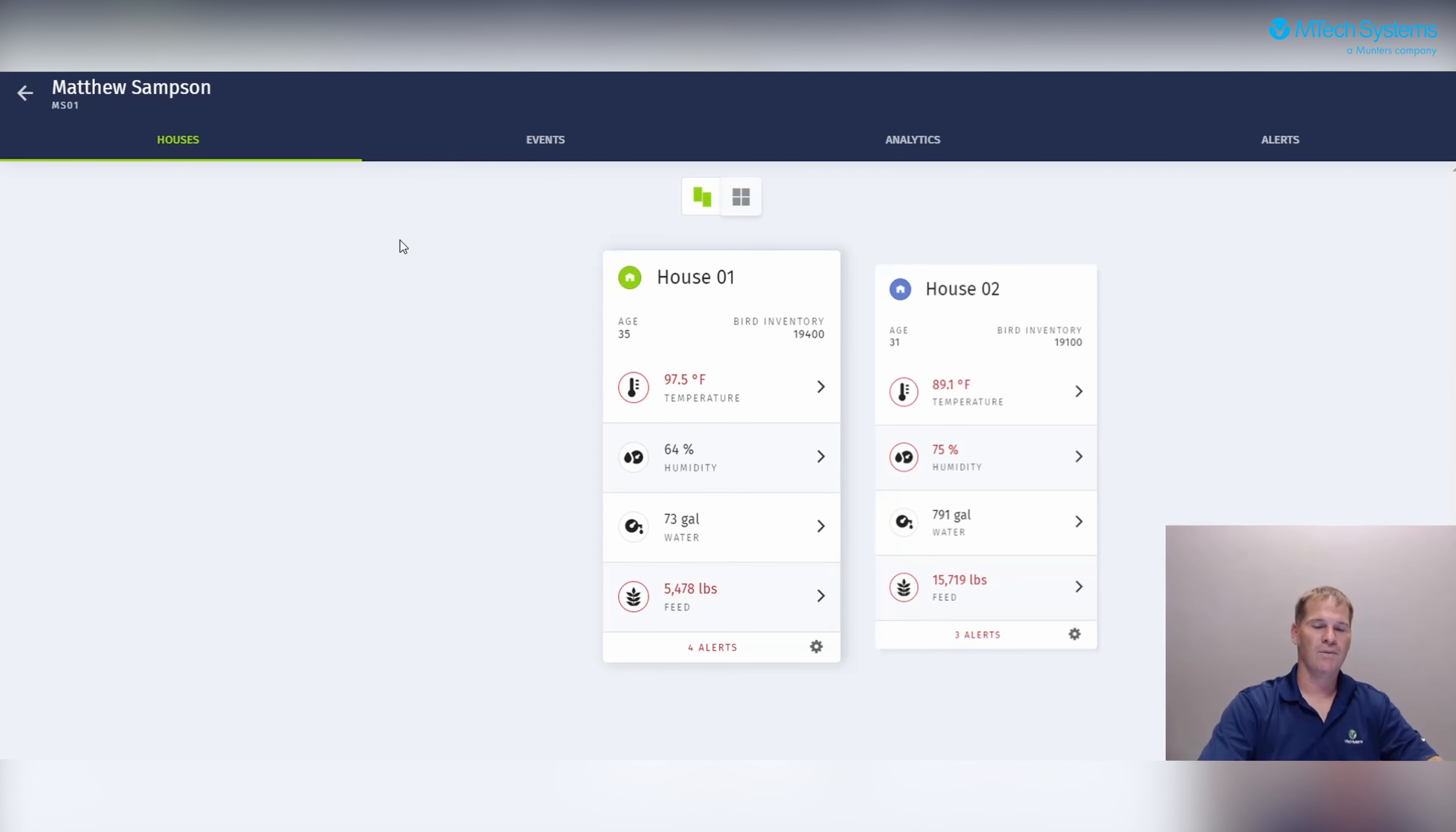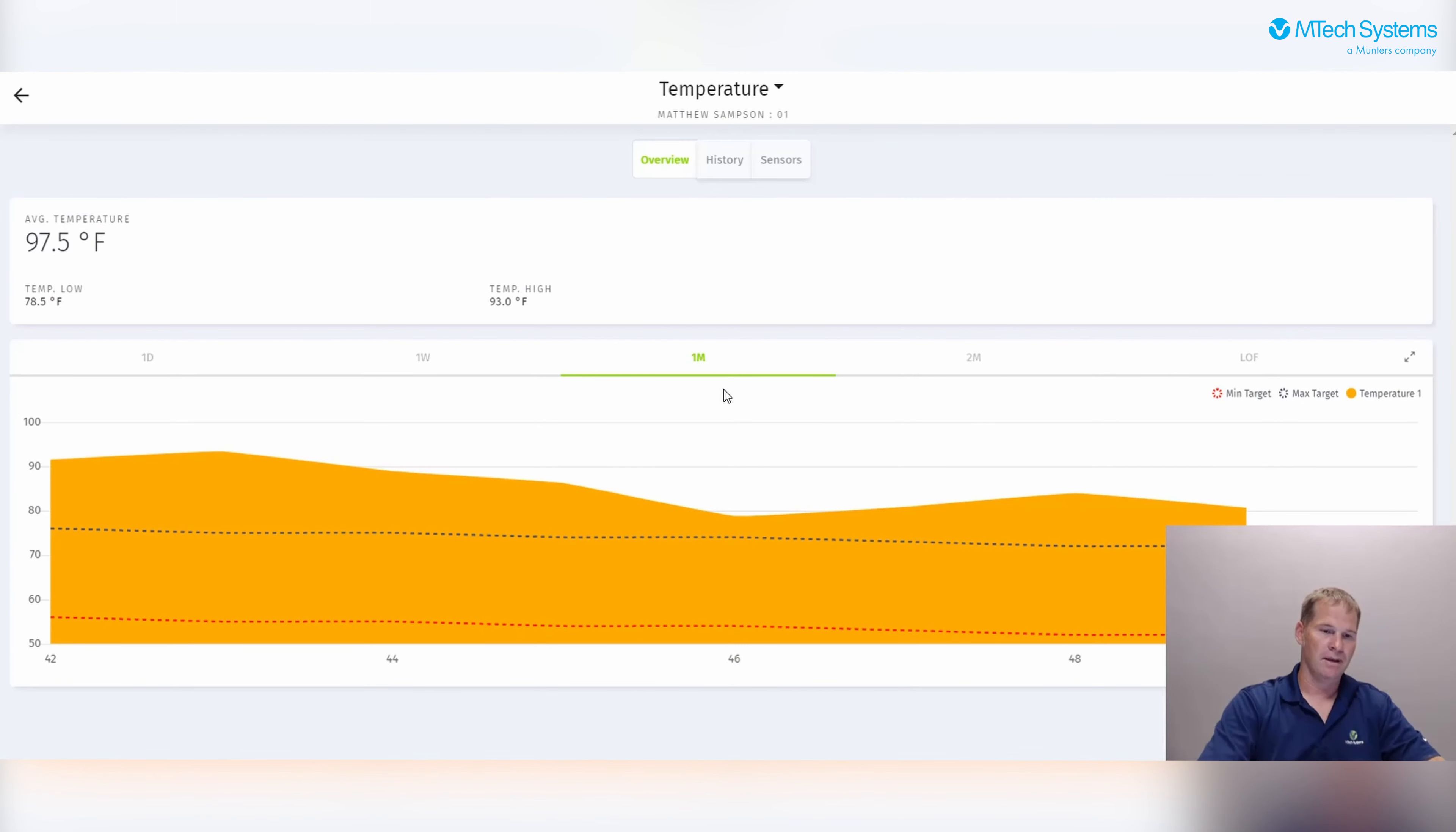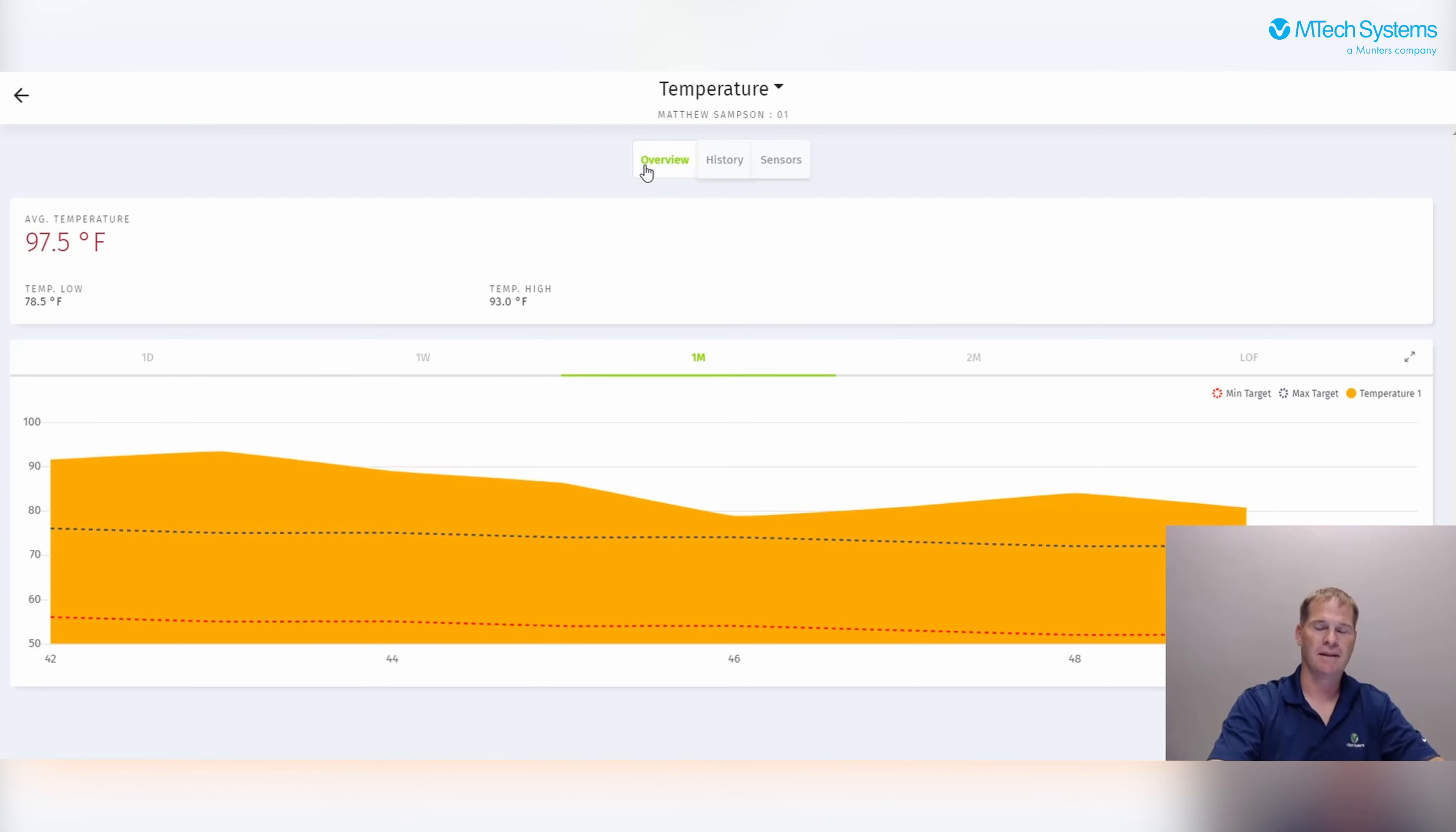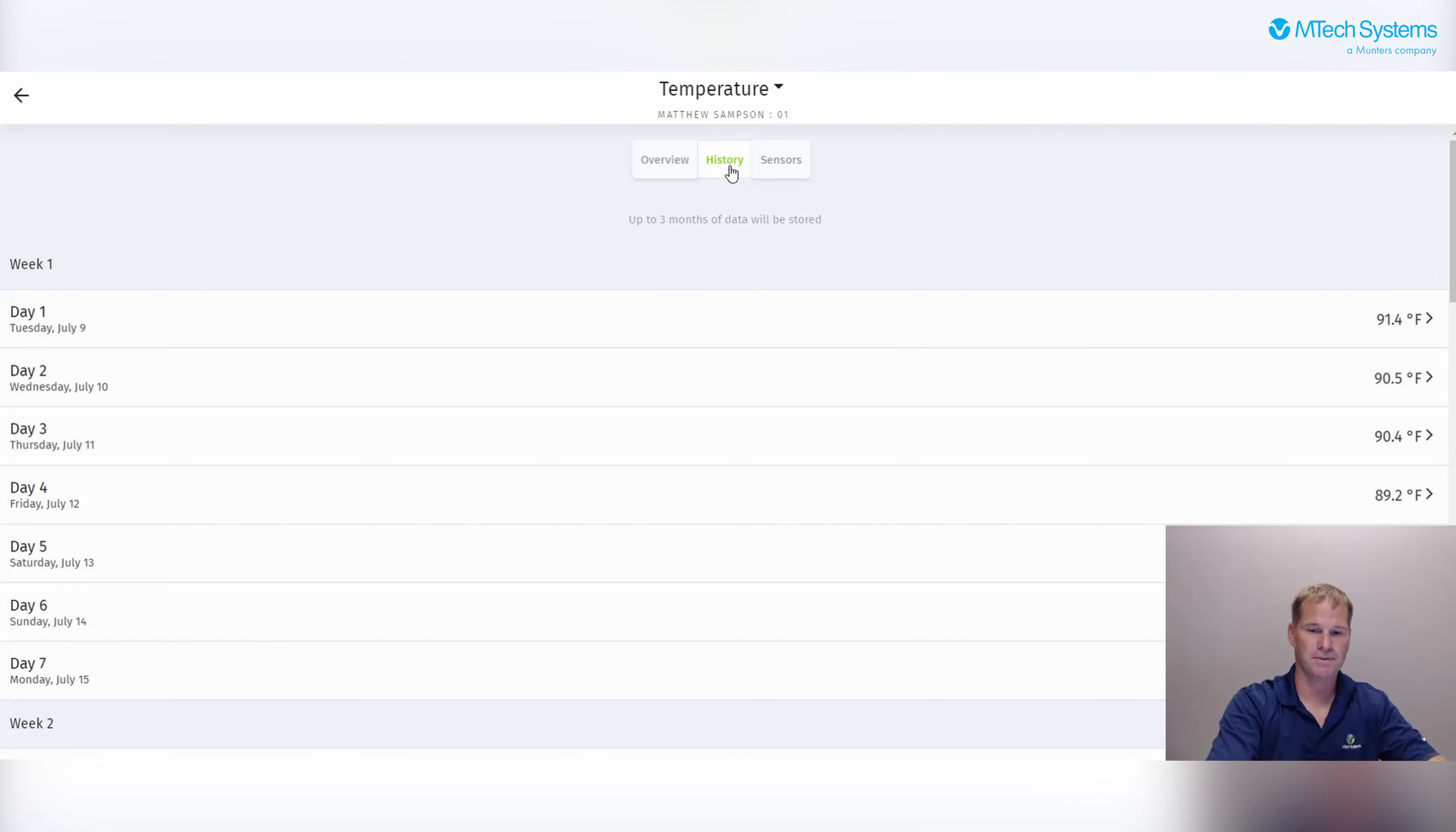On this particular house one card, we can click on temperature and it takes us to a graph of an overview of the temperature for that day. This can be customized for a day, a week, a month, two months, or even the life of the flock. Beside the overview, we have the history tab. When we click on the history tab, we see the history of the temperature for the life of the flock.